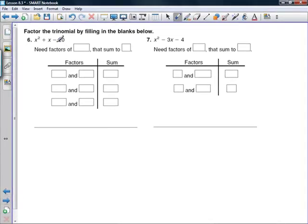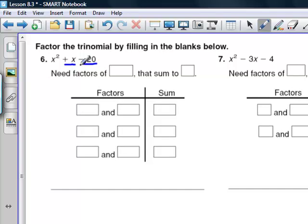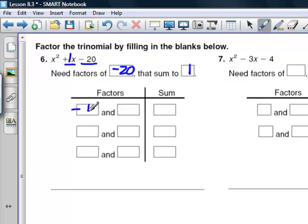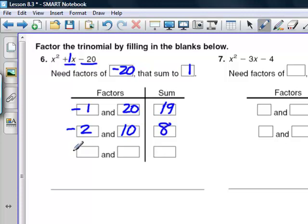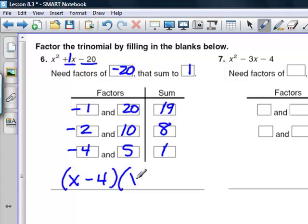Next, we have a negative c and b is positive 1 (same as positive one). We need factors of negative 20 with a sum of 1. The bigger factor must be positive. Negative 1 and 20 add to 19 — doesn't work. Negative 2 and 10 add to 8 — doesn't work. Negative 4 and 5 multiply to negative 20 and add to positive 1 — that's our winner. The answer is (x − 4)(x + 5).